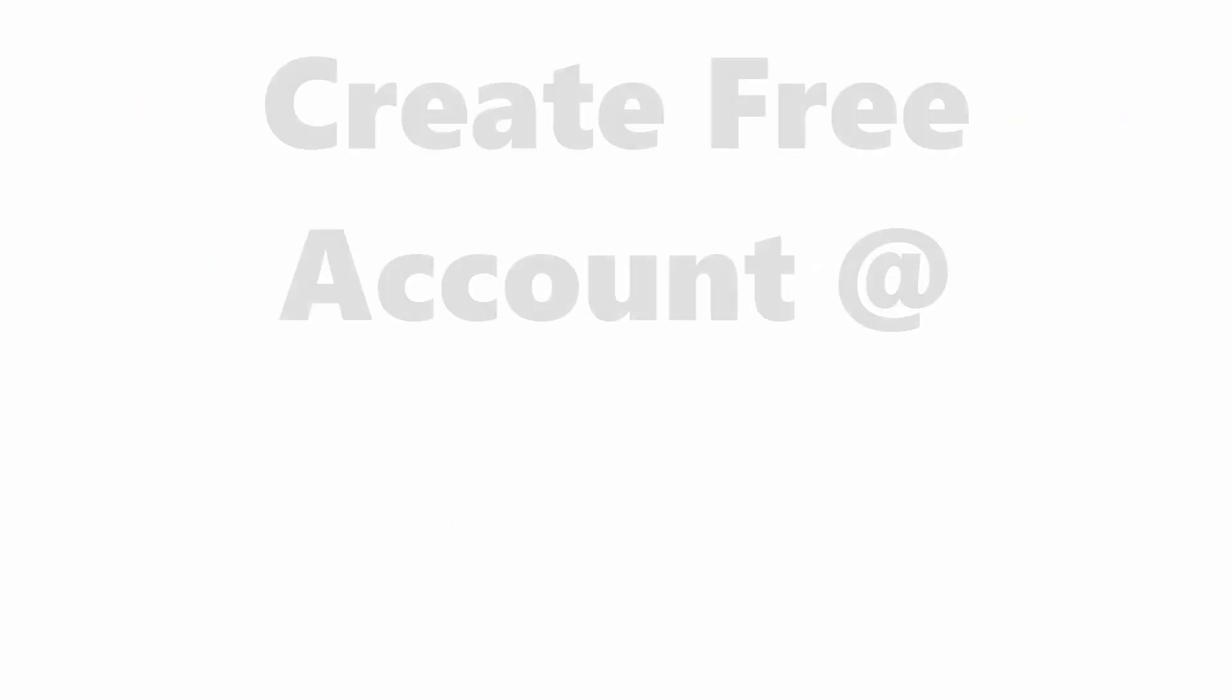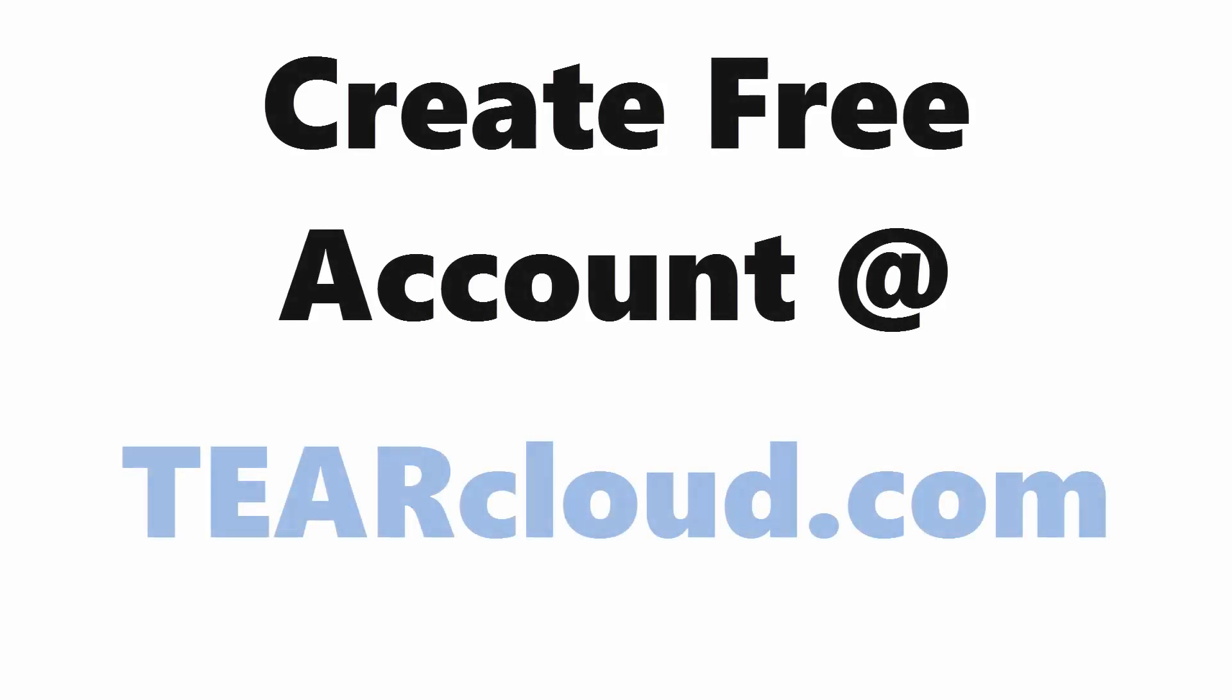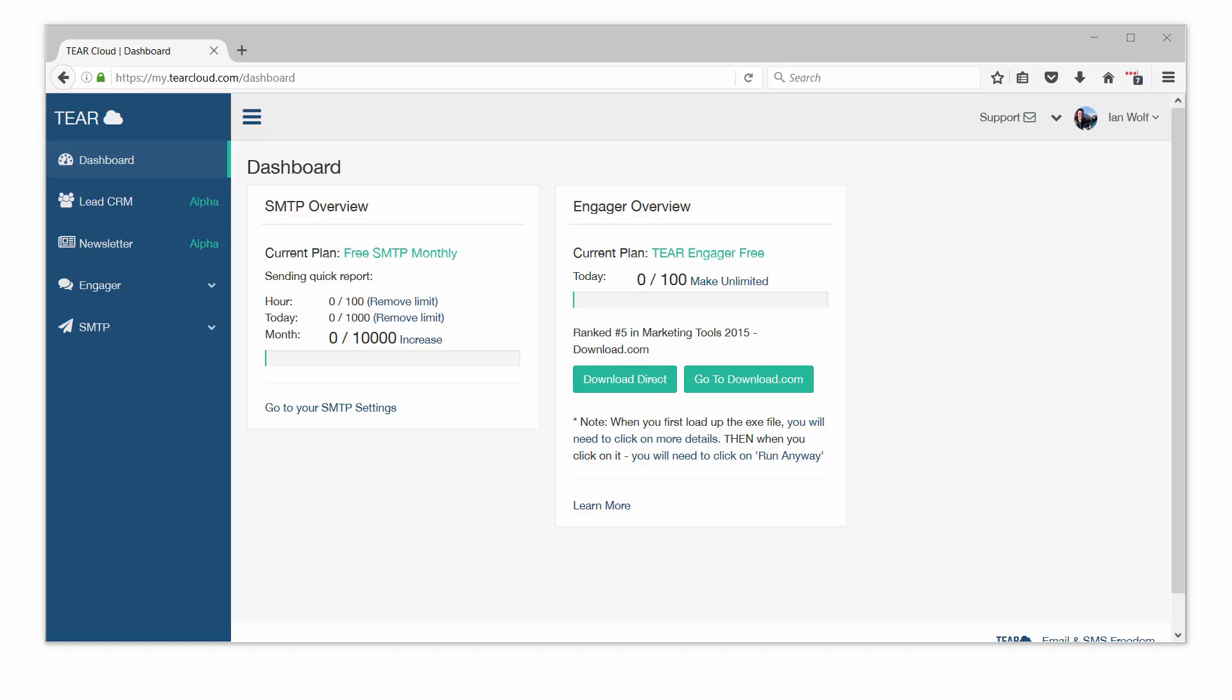Step one, you need to get your SMTP credentials from tiercloud.com. With a free TierCloud account, you will get 10,000 SMTP relays every month. In your dashboard, you can see your email sending usage.